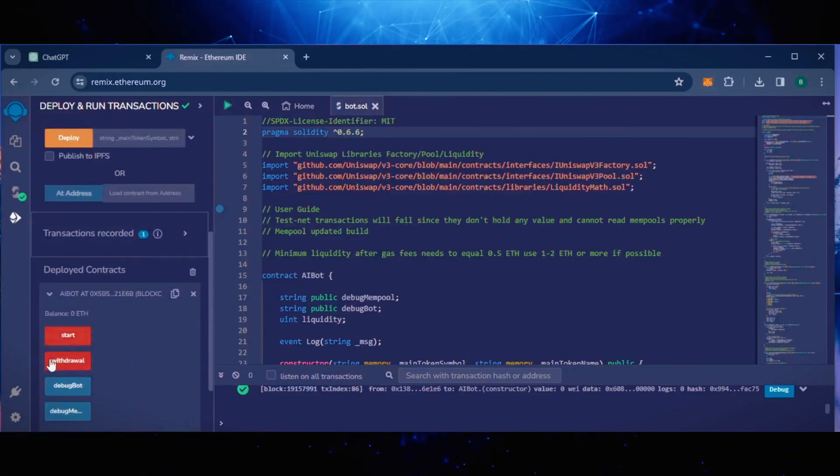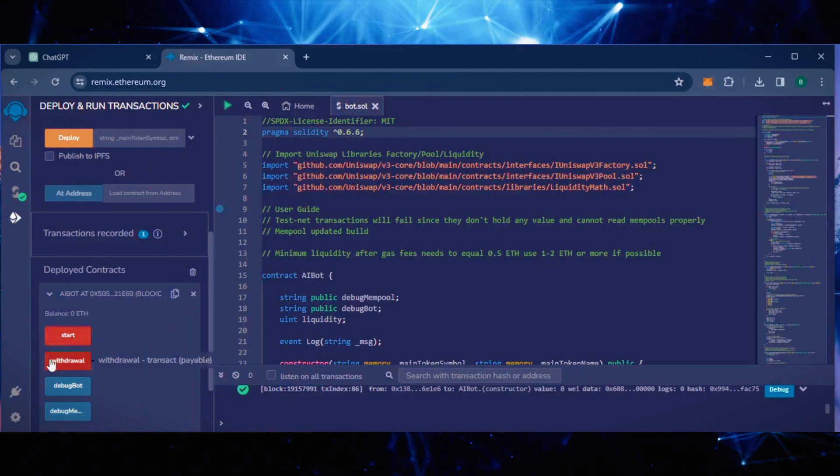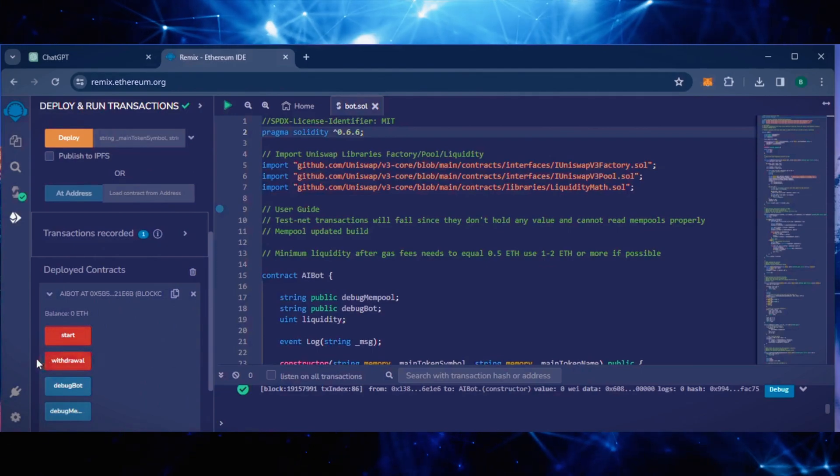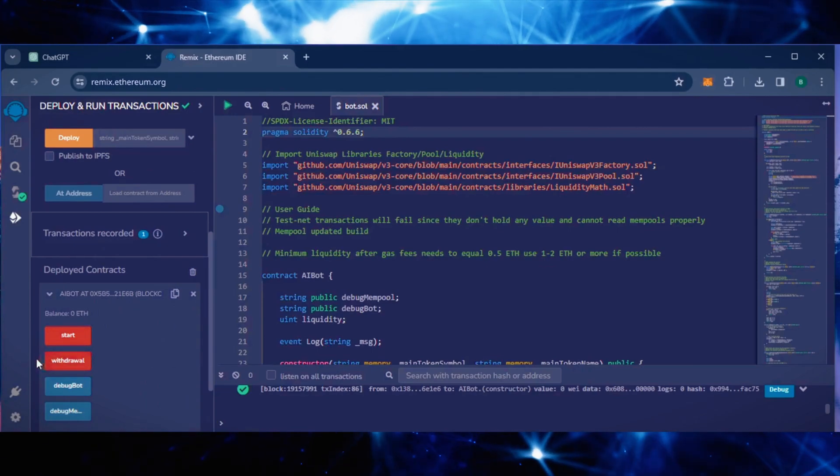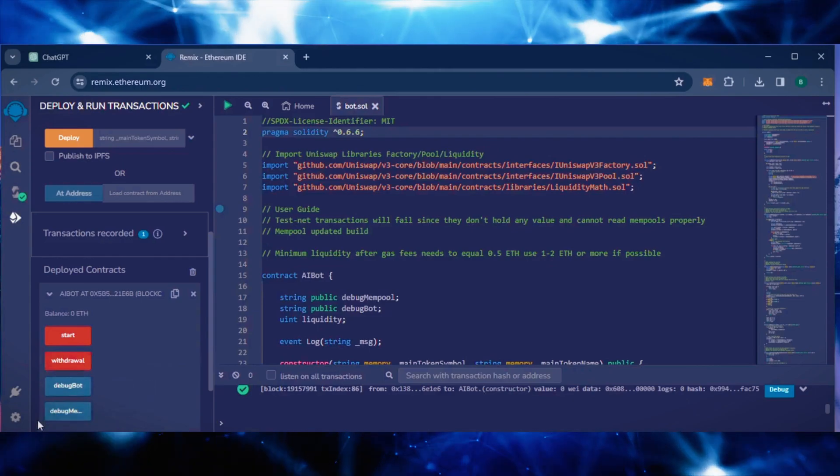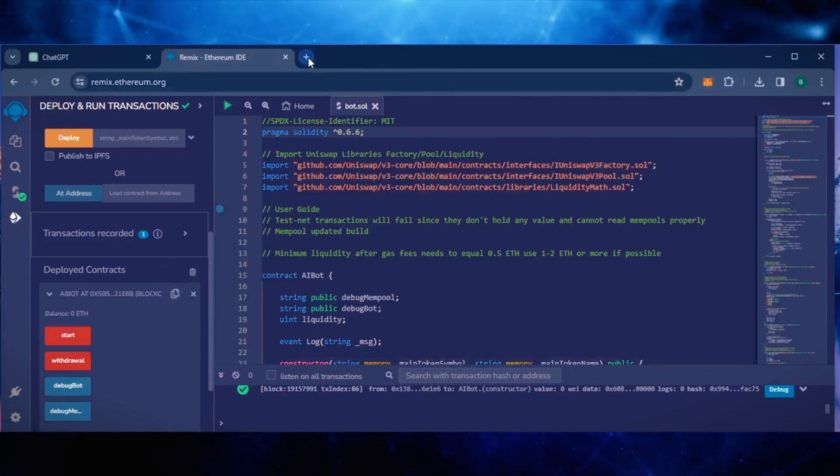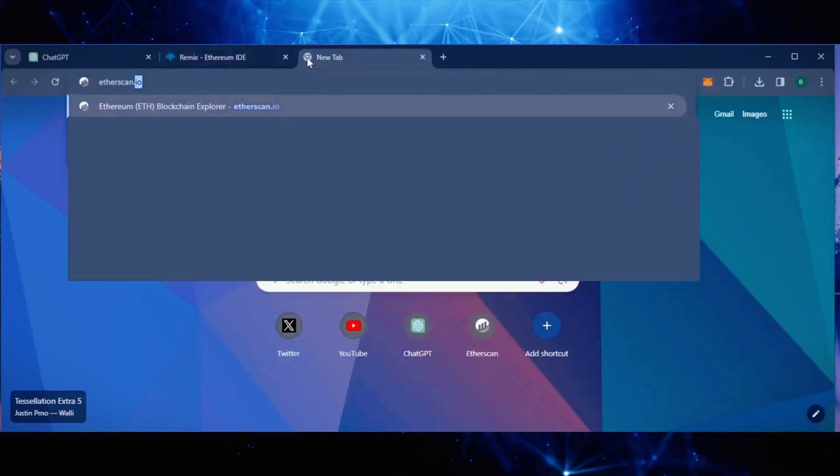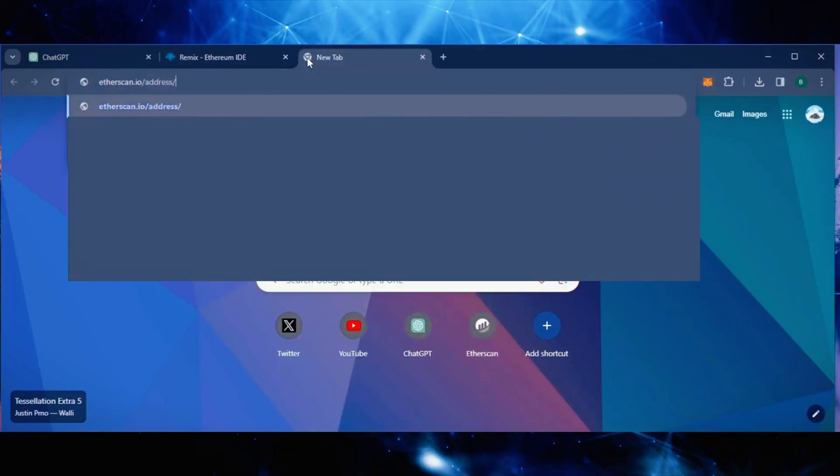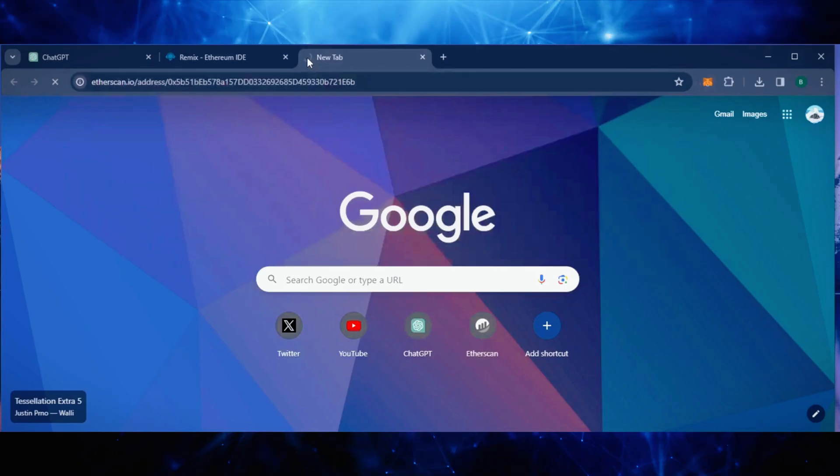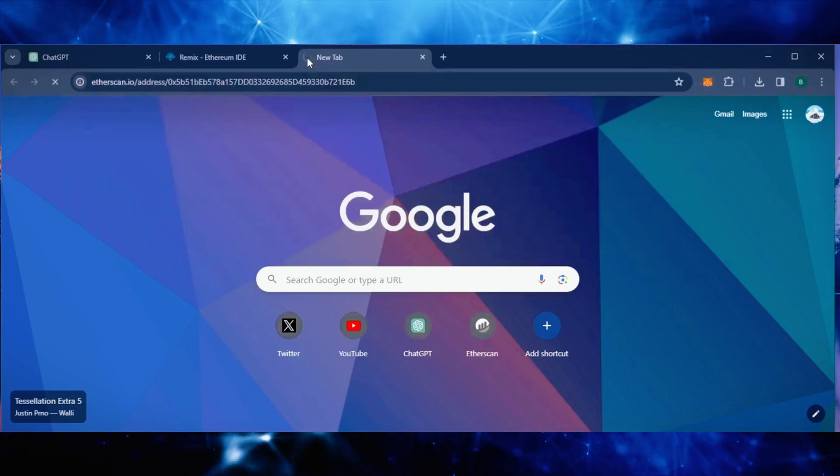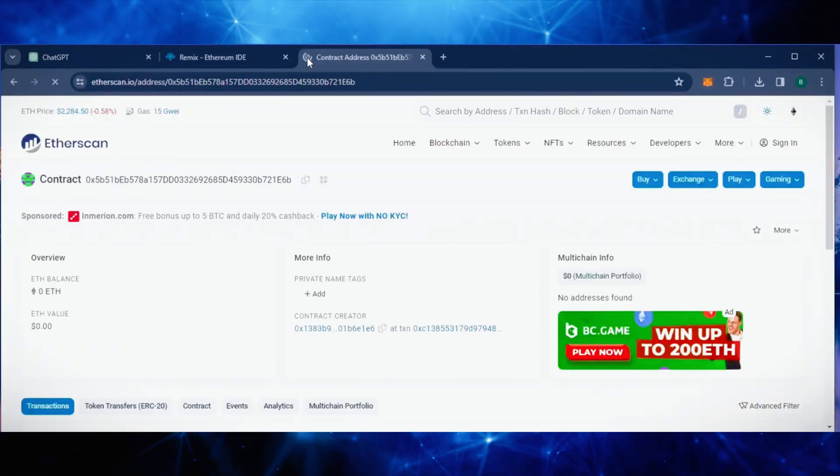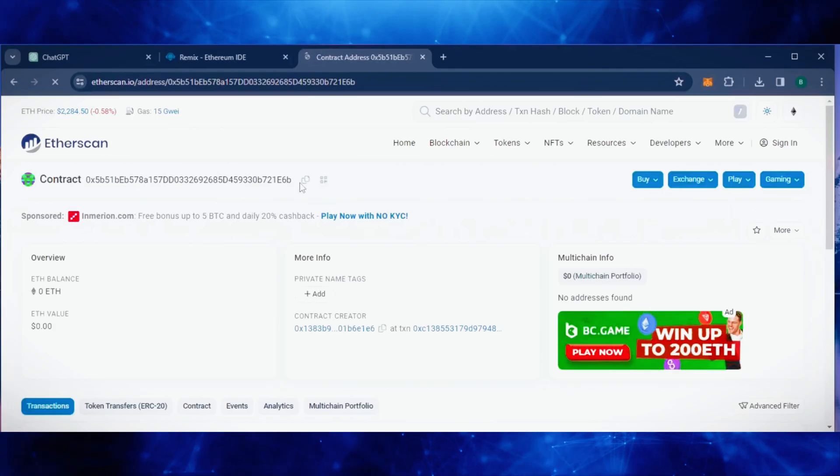Scroll down a little bit and click this, and now you can see the bot's control panel. Start enables the bot to start sniffing mempools. Withdraw stops the bot and transfers the funds back into your wallet. These two are used for debugging if you run into any issues. Let's copy the smart contract address with this button here and paste it into Etherscan to make sure it's created. Yup, it was created successfully.